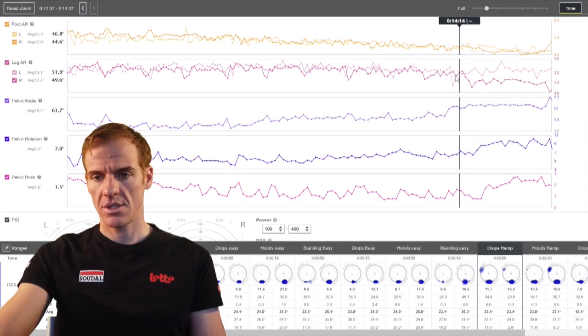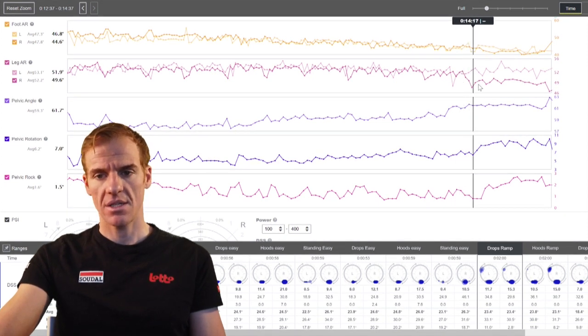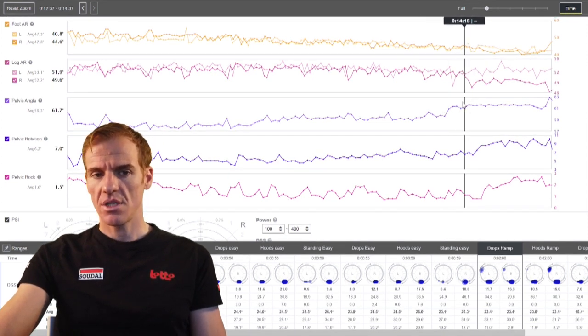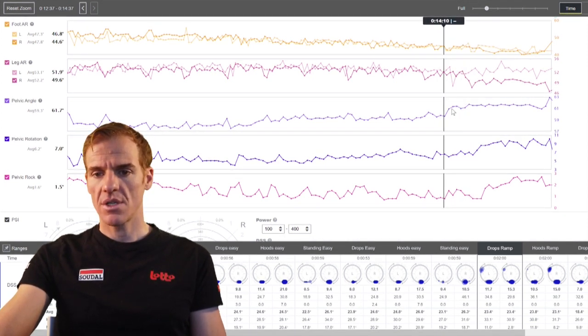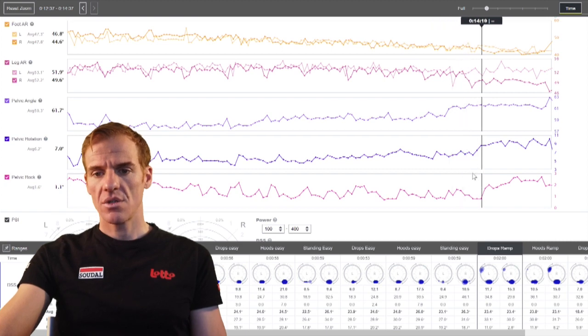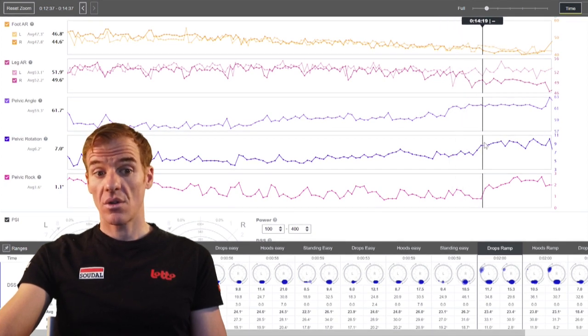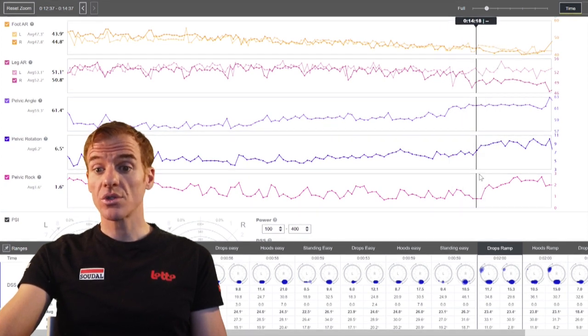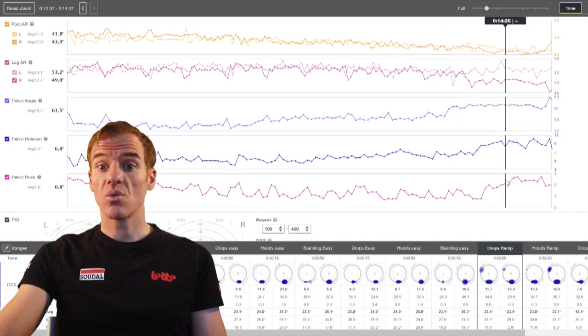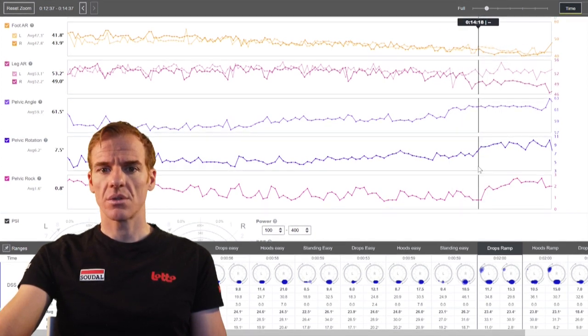It happens all together. You see the legs deviate here. You see the pelvic angle increases there. You see the rotation also increases and the rock also increases.